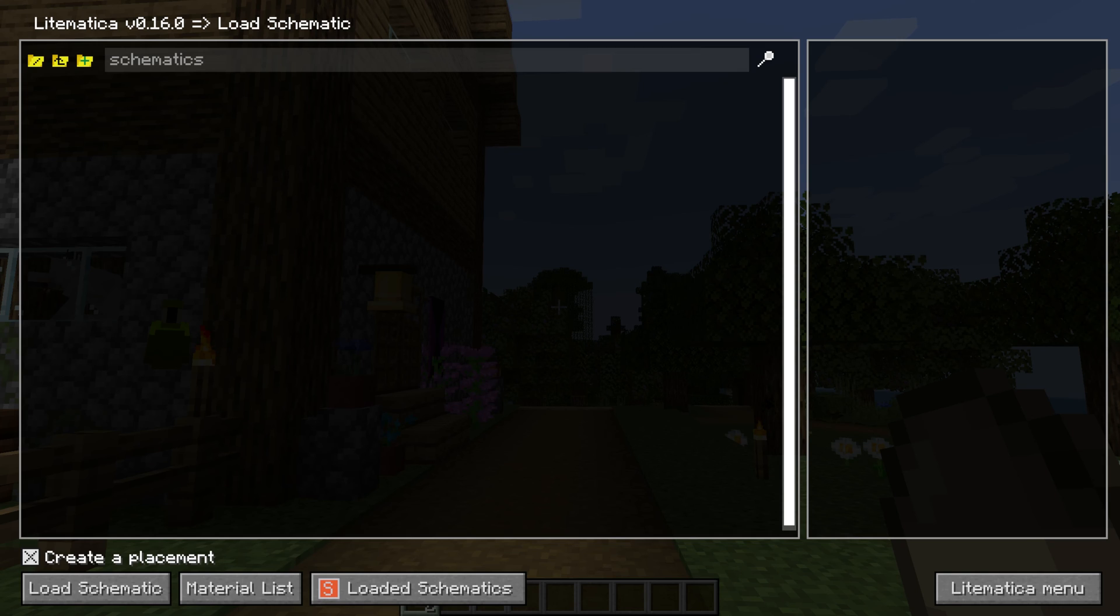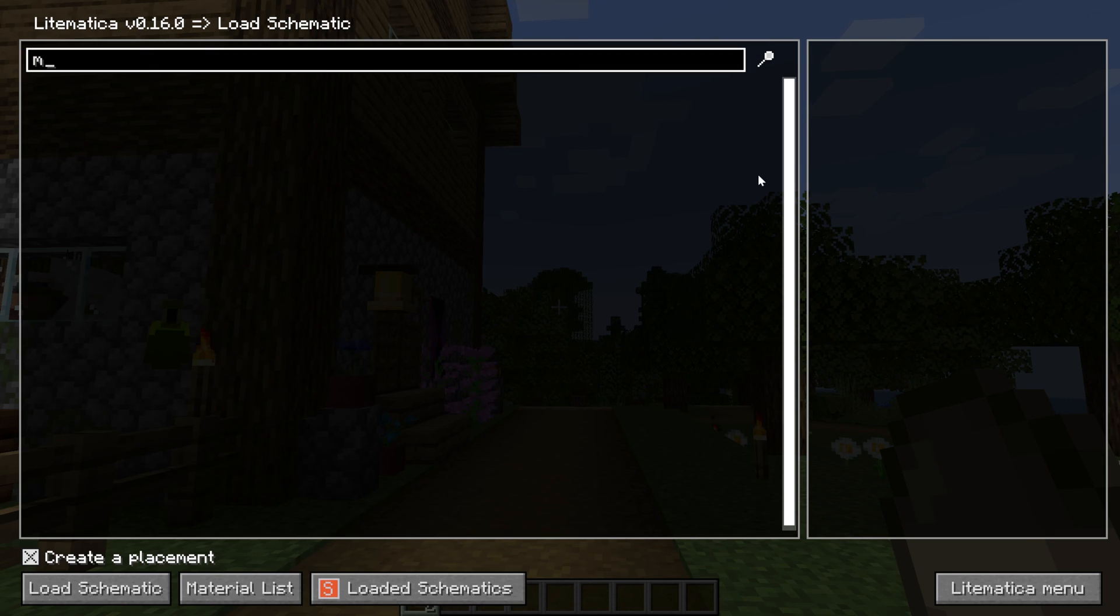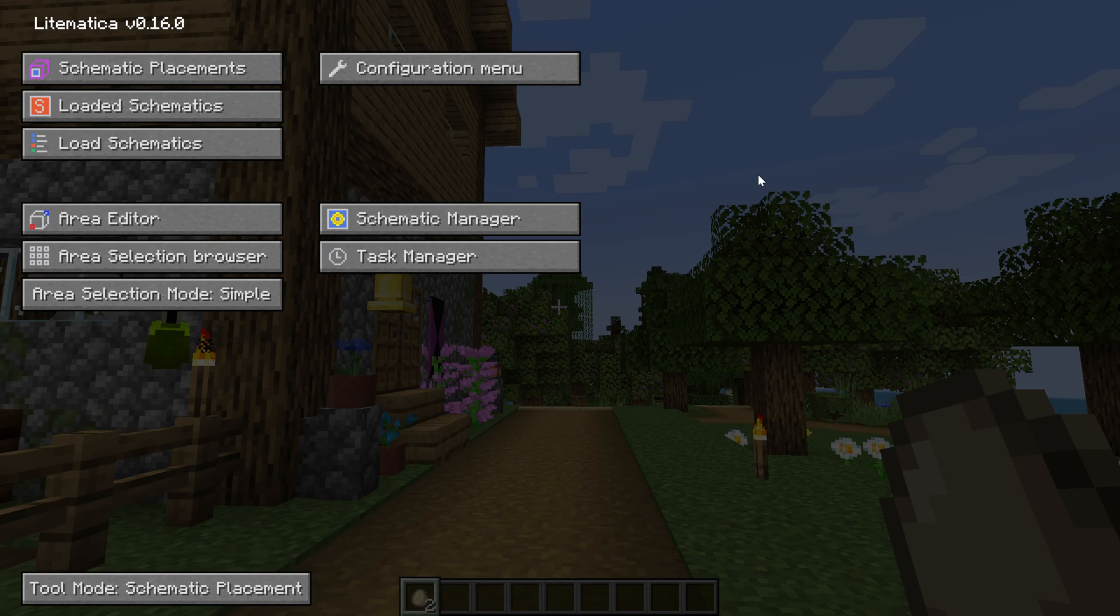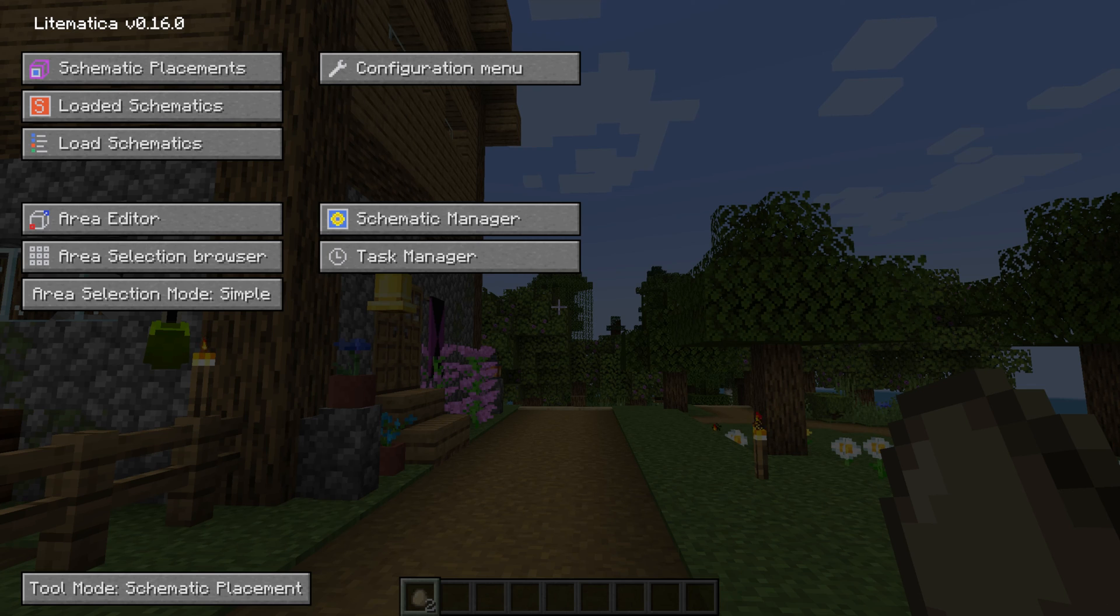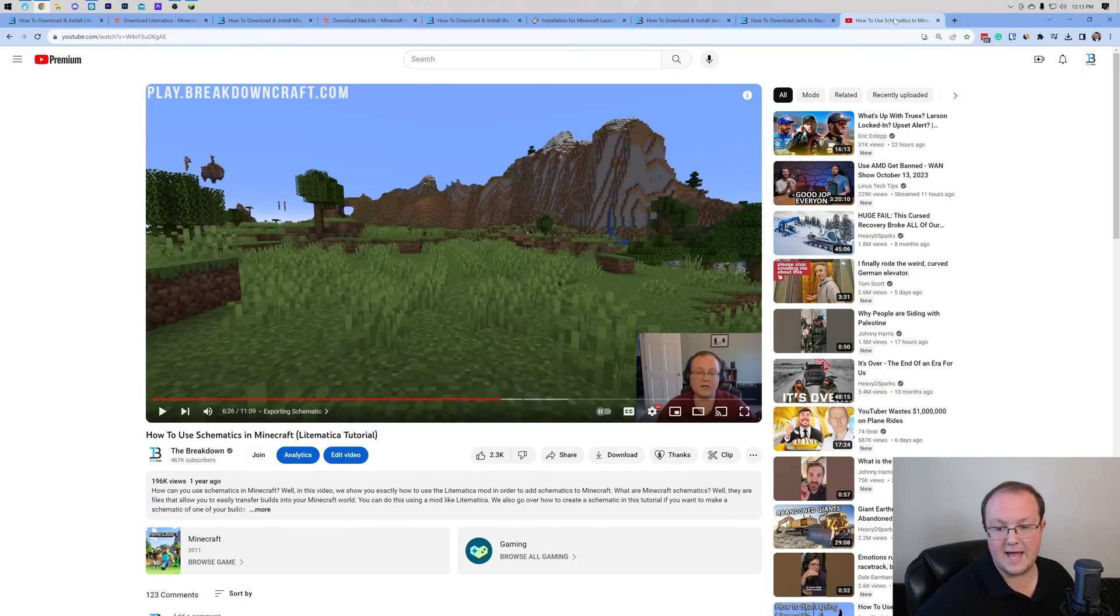But how do you get to this schematics folder? Well, that does require us to go back to the Minecraft launcher. And again, you can access all of this by clicking M. There's so much you can do in here. And we do have an in-depth guide in the description down below that goes over how to actually use Litematica.